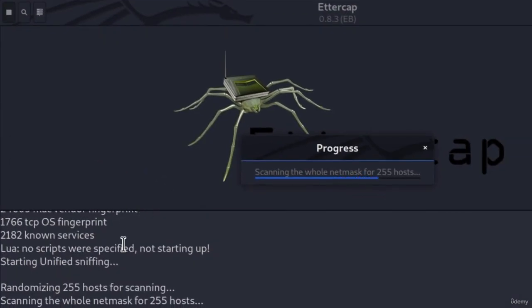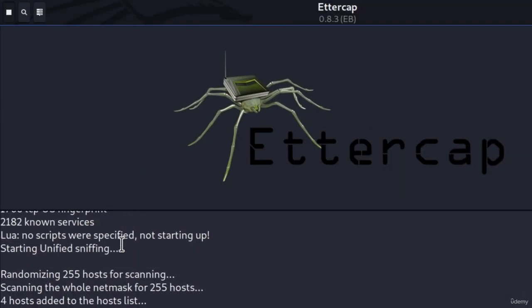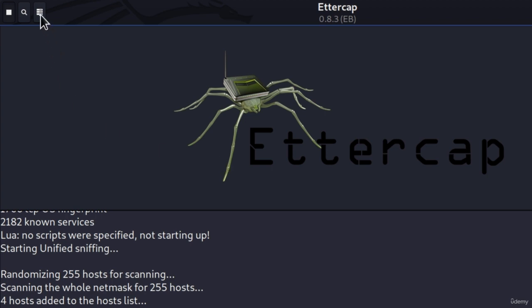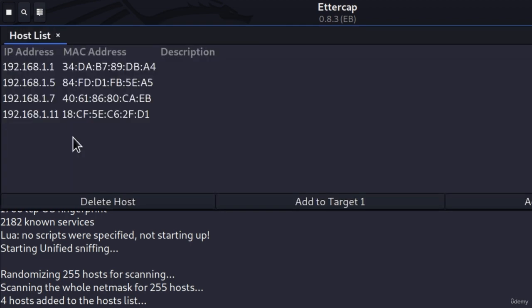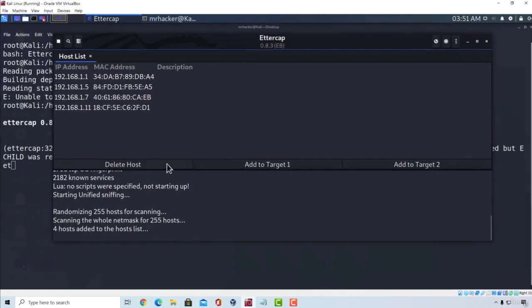And it will tell me four hosts added to the host list. But right here, we cannot really see the hosts. So how can we see which hosts are discovered? Well, we can go onto this button right here. Click on it, and it will tell us the IP addresses of the hosts and their MAC address. Down here, also these buttons will open. Delete Host, Add to Target 1, or Add to Target 2.